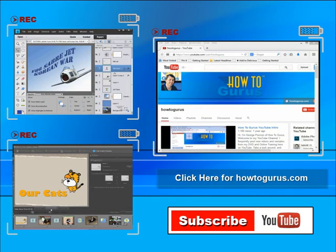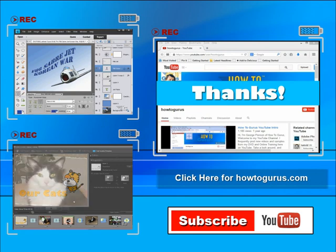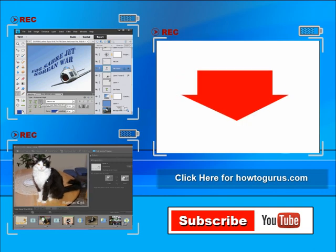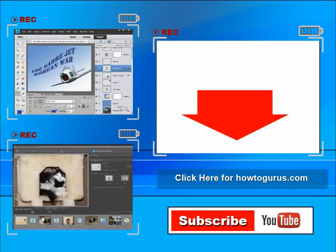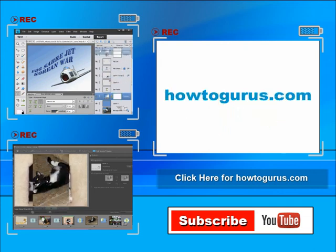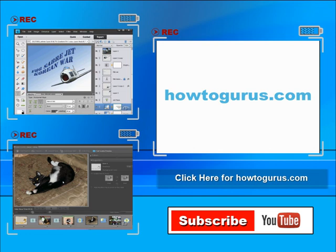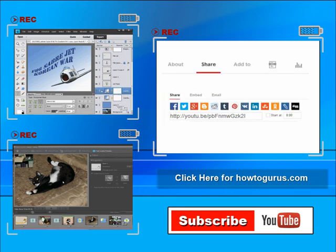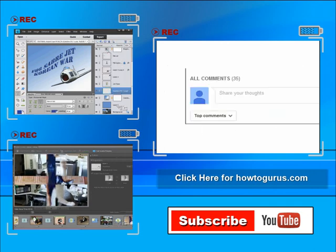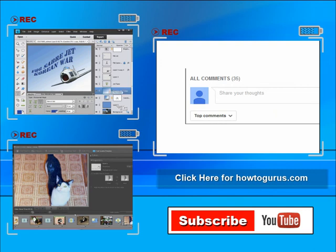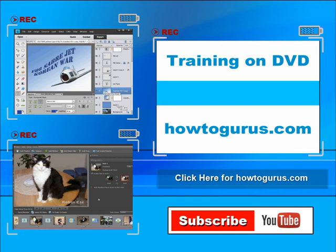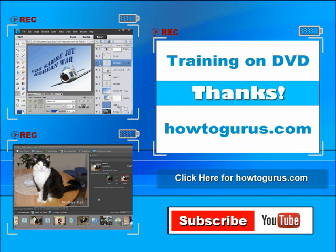Thank you for watching my video. I hope you found it useful. If you like this video, click on the like button below to let others know. You can click the subscribe button so you don't miss any of my videos in the future — I'm frequently uploading new training videos. Don't forget to check out my website at howtogurus.com. You can share this video with your friends and coworkers — just click on share and then click on the social media buttons. Feel free to comment on my videos; I try to answer all comments as quickly as I can. And finally, you can get all of my training videos on DVD at howtogurus.com. Thanks again for watching. Bye.